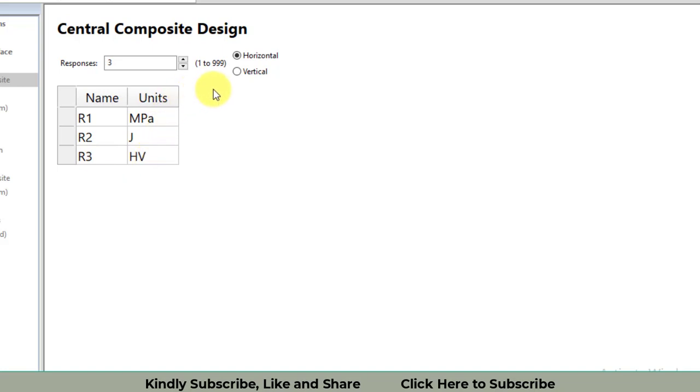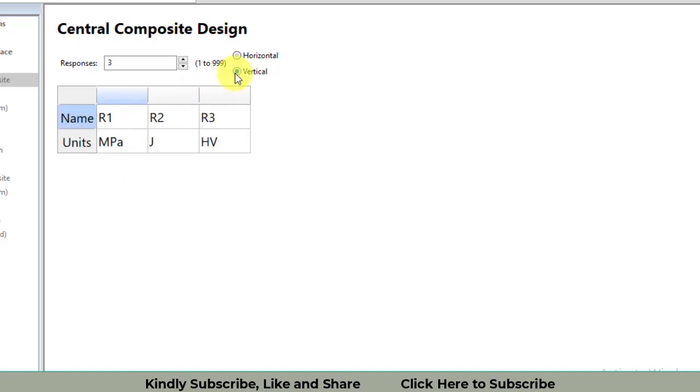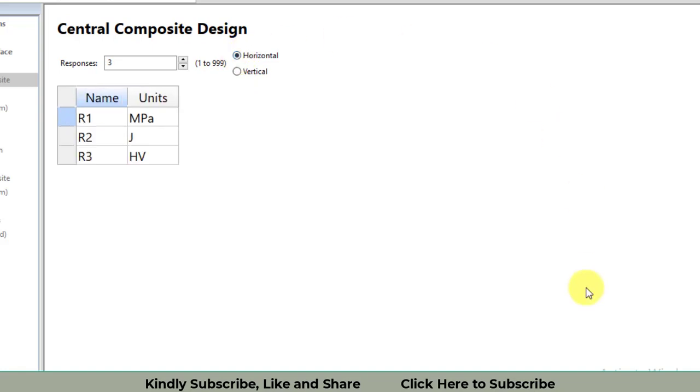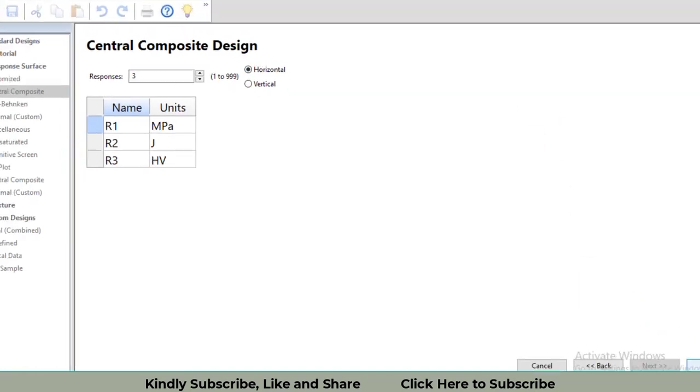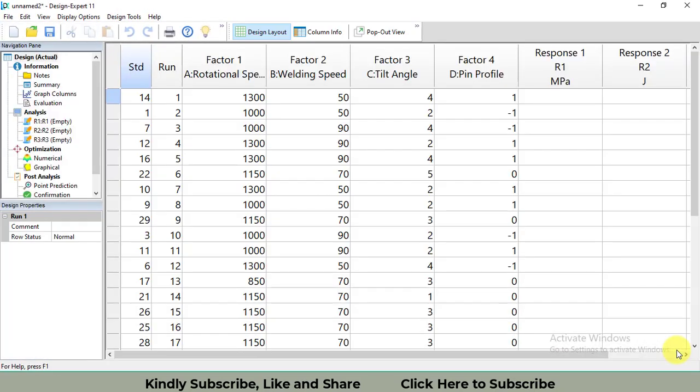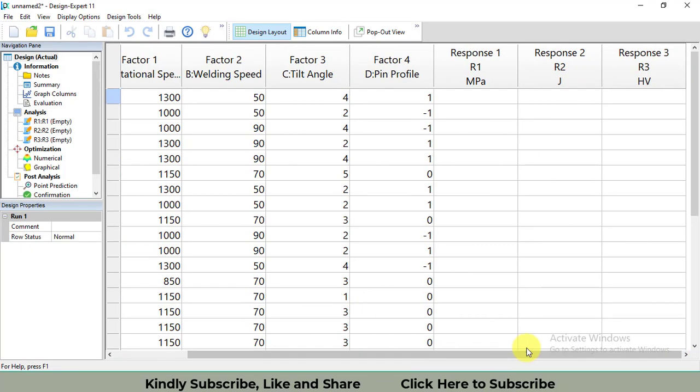You can enter the responses as horizontal or vertical, it's up to you, no issue for that. Then click on the finish button. You will get the design.